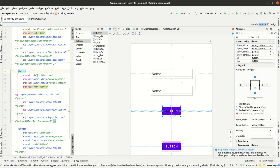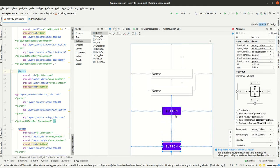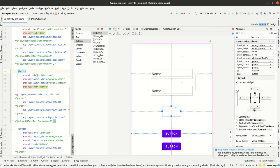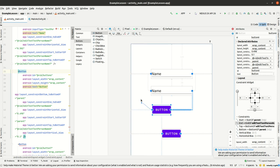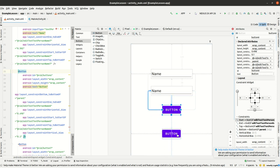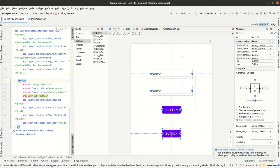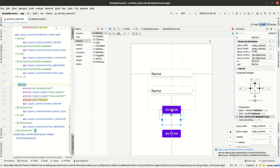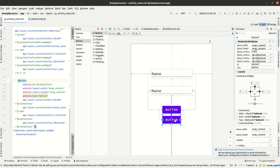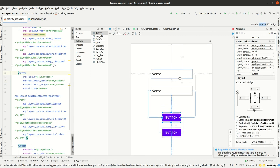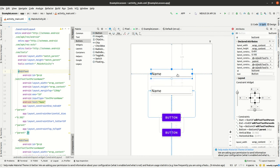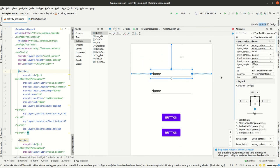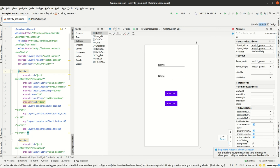This way we get everything aligned correctly and then we will be able to move everything together and have it perfectly aligned to each other. As we can see, in very few clicks we have perfectly aligned layouts for a login screen.